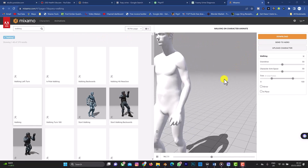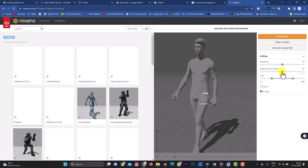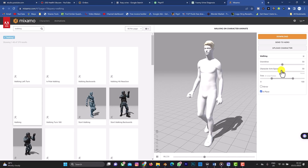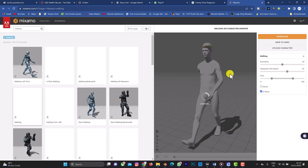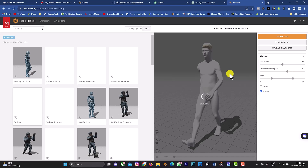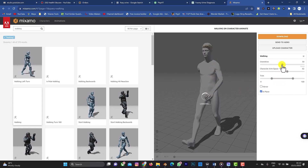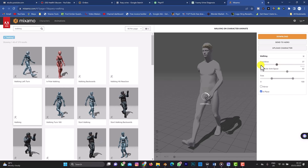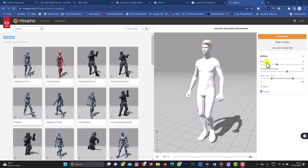The character is walking. To keep it in place, check 'In Place'. Also increase the arm space — because we don't know how thick the clothes are — to around 60, so the hands are wider and the clothing doesn't clip or stick during animation. You can also reduce the overdrive speed by dragging it back, maybe to around 35.